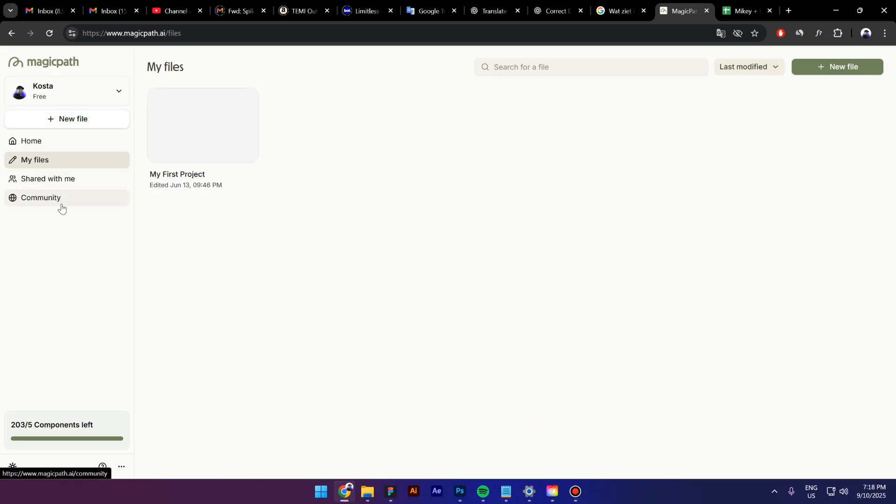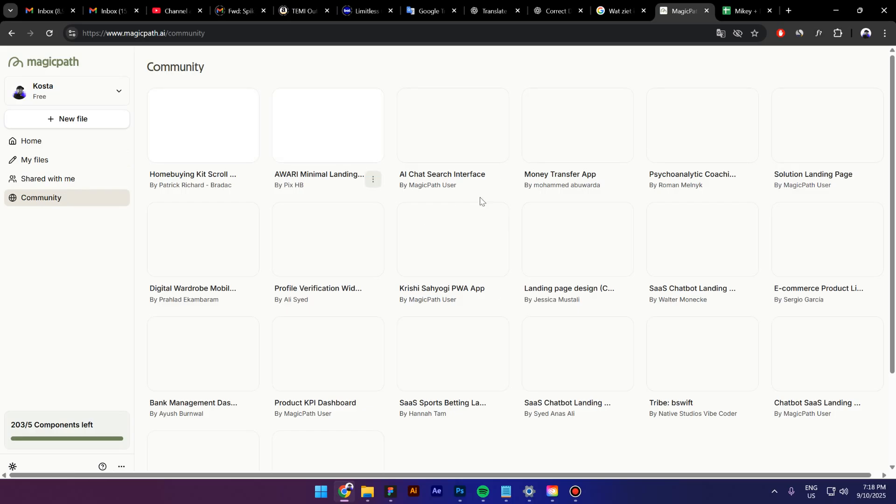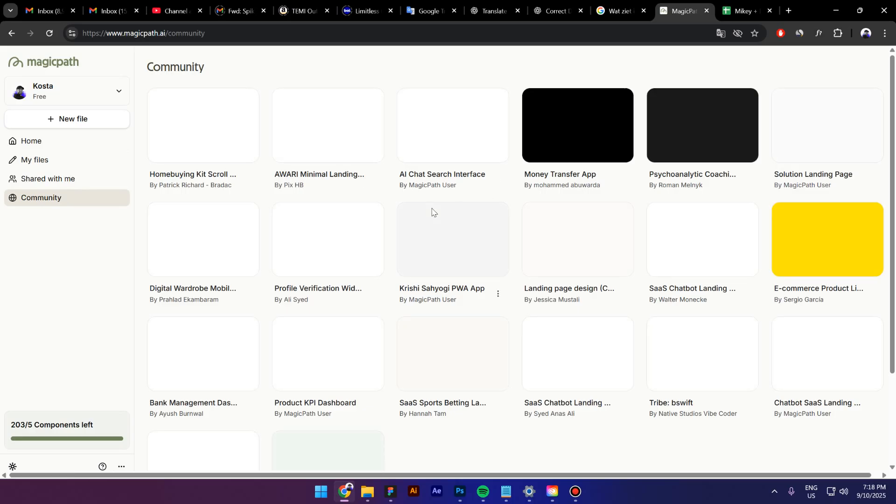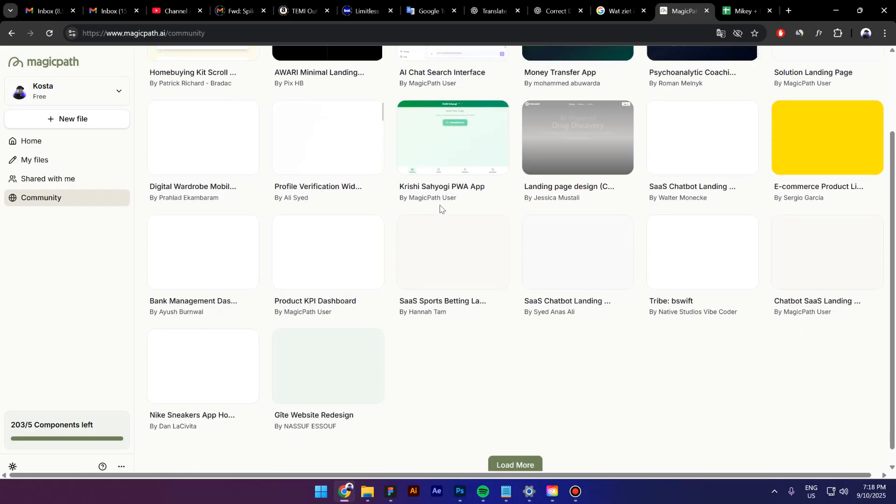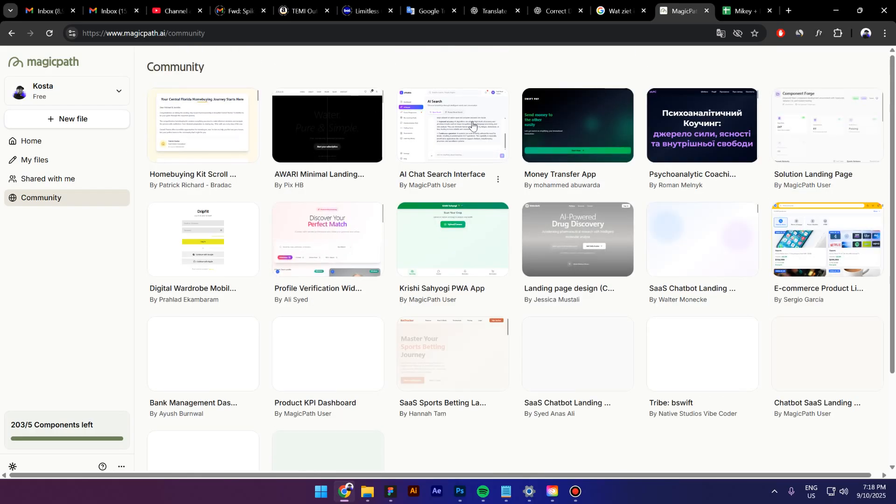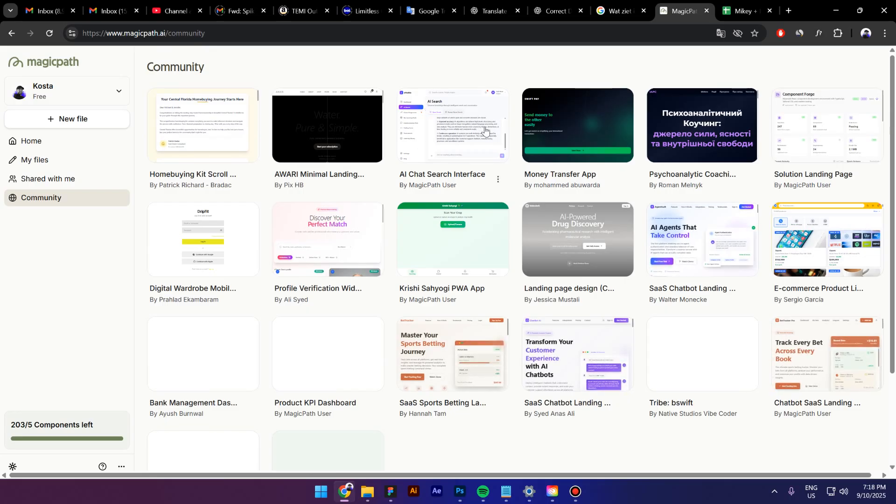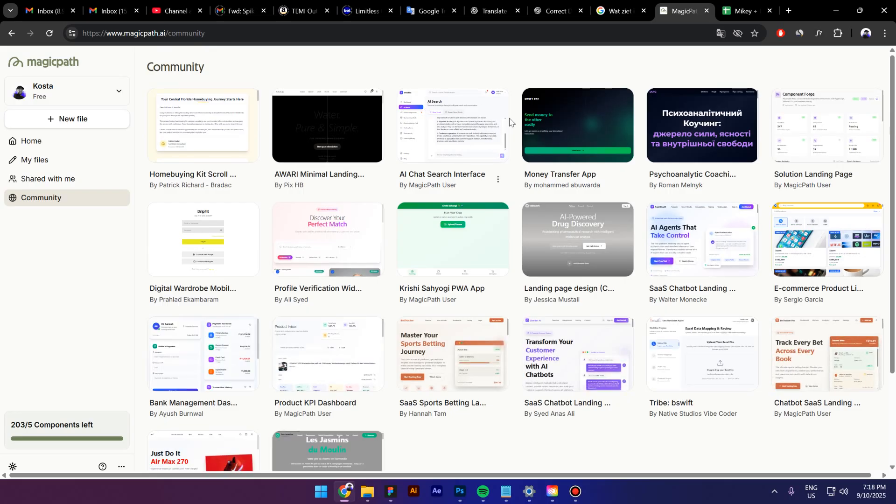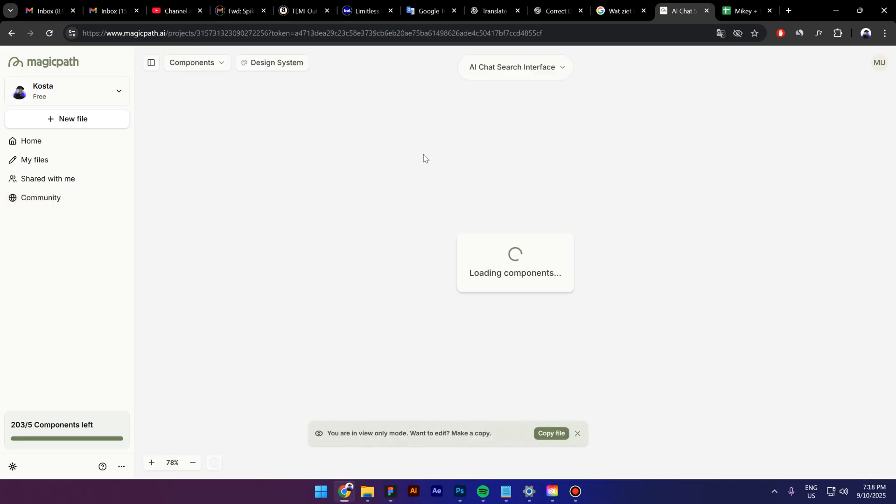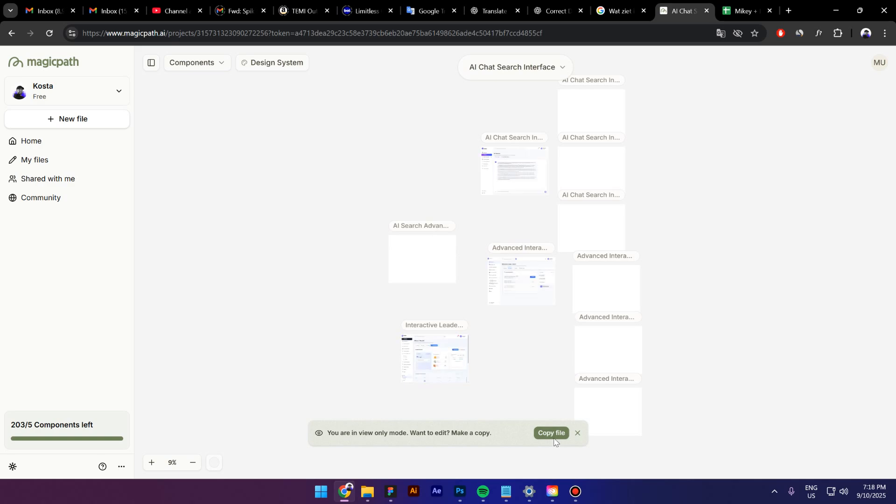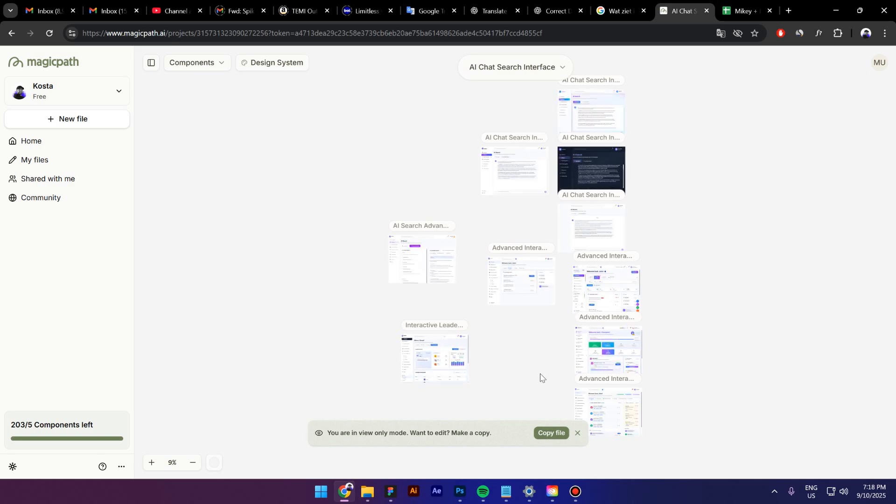Also, you can click on this Community tab and you can find a lot of projects that other people have shared. If you want to check it out, you can just click on one of these projects and yeah, now you can also copy the project.